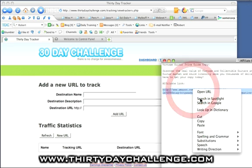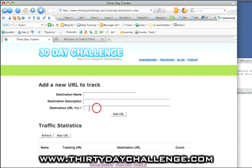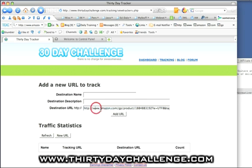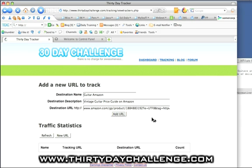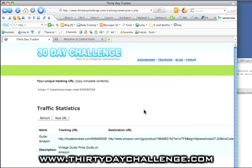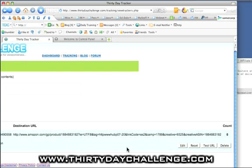And we're going to set up a TDC tracking link for that URL. So I'm going to copy that, paste that into here, and remove the HTTP at the beginning. I'm going to call this Amazon Vintage Guitar Price Guide on Amazon, add URL. And there we go, that's all nicely set up.